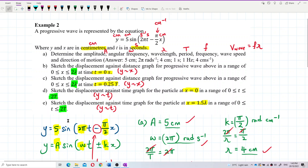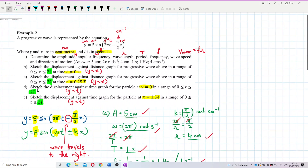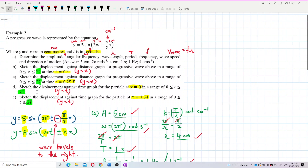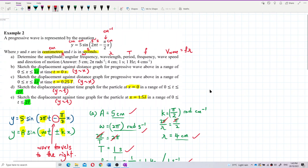Let's do question D and E. For question D, we need to draw a displacement versus time graph — a y versus t graph — for a particle at x equal to zero. The requirement is that the time axis must show at least two periods. Always write the formula first.